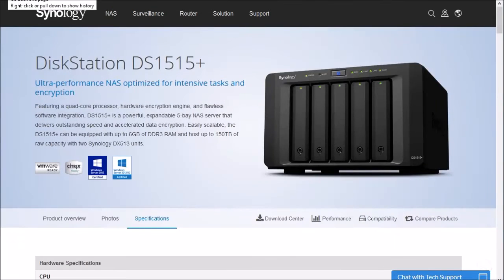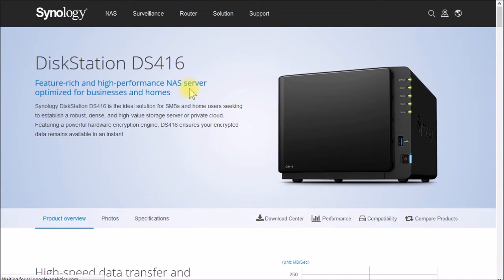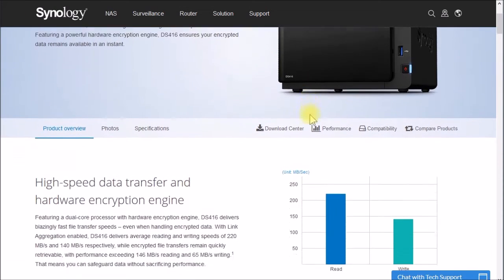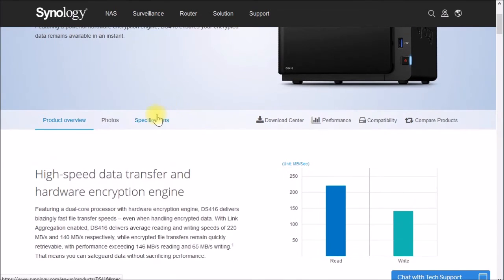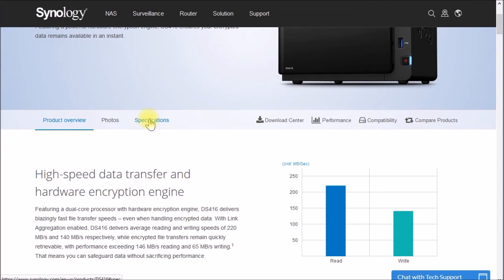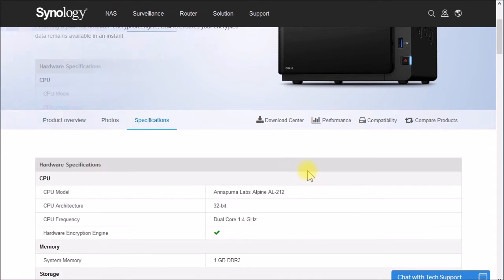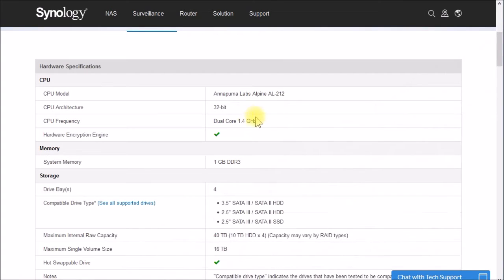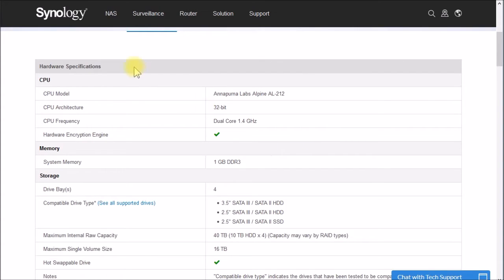And if we go over here, we can look at the 416. And if we look down here at the specs, you can see a little bit lower performance, only 200 megabytes a second instead of 400. It's again, an ARM processor, dual core, only 1 gig of memory. In this particular unit, they don't give any transcoding figures for it.